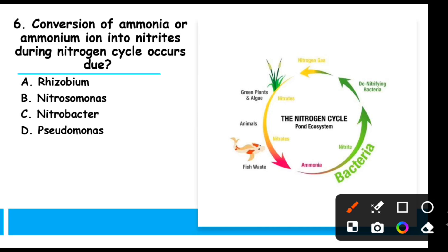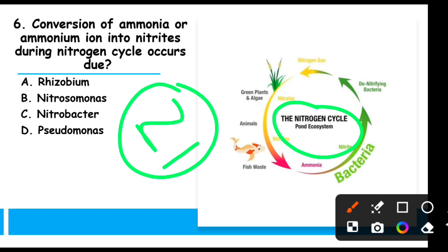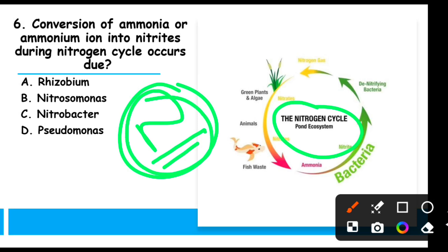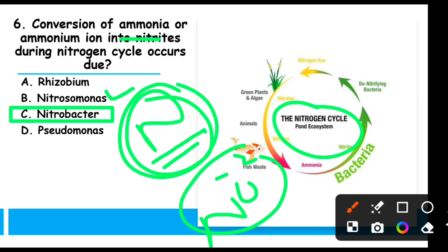MCQ 6: Conversion of ammonia or ammonium into nitrates during the nitrogen cycle occurs due to — in the nitrogen cycle, atmospheric nitrogen is fixed by bacteria, used by animals and plants, then decomposed by decomposers and released back. Ammonia is converted into nitrites by bacteria known as Nitrobacter (formula: NO₂⁻). Similarly, Nitrosomonas converts ammonia into nitrates (formula: NO₃⁻).